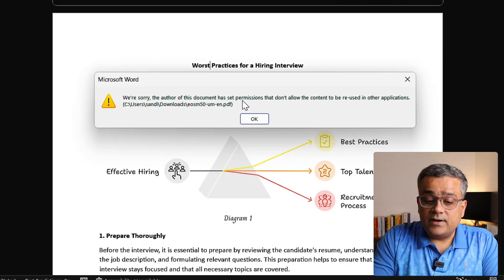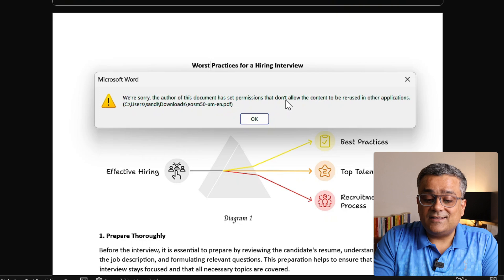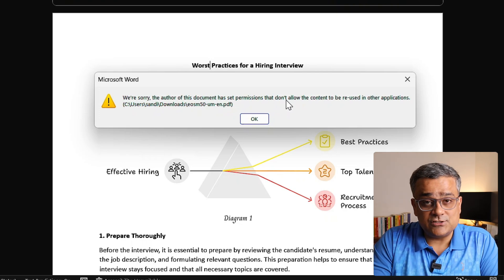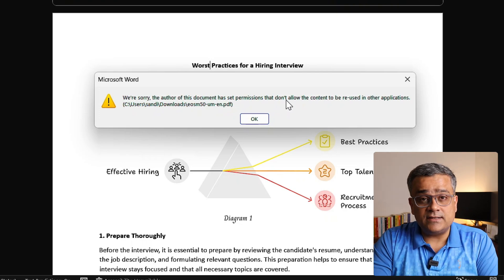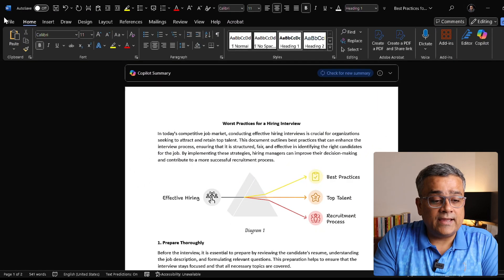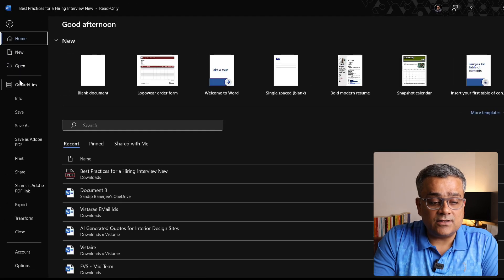If I click on Okay, then it is showing we are sorry, the author of the document has set permission that it cannot be done. So there are some limitations. So this is only one part where permission is not there.